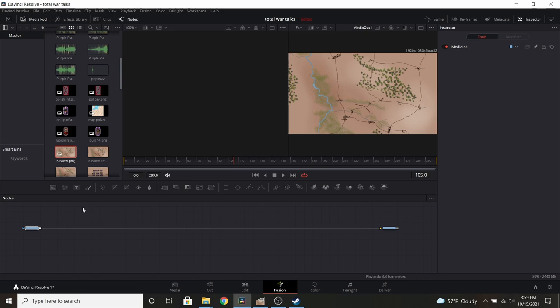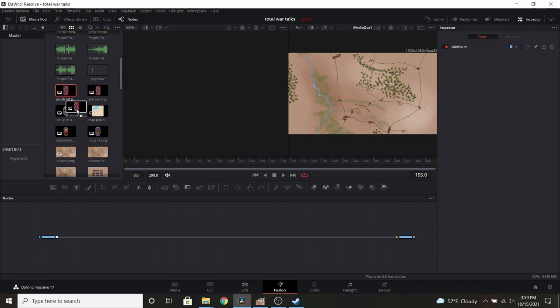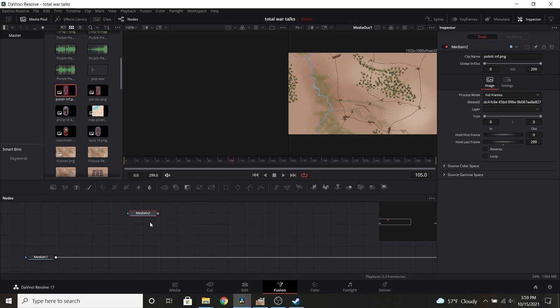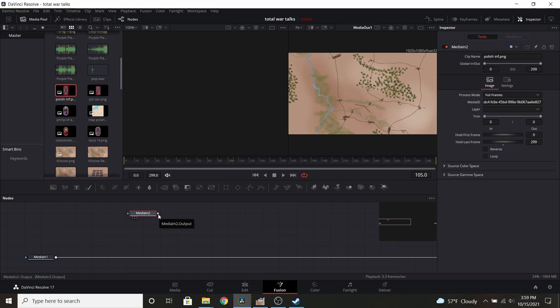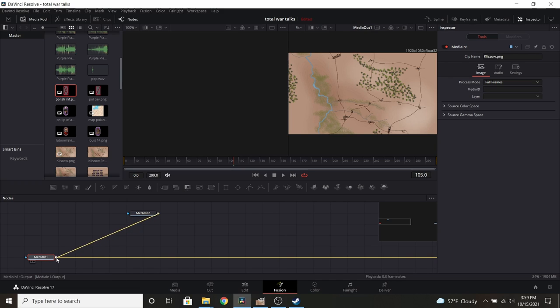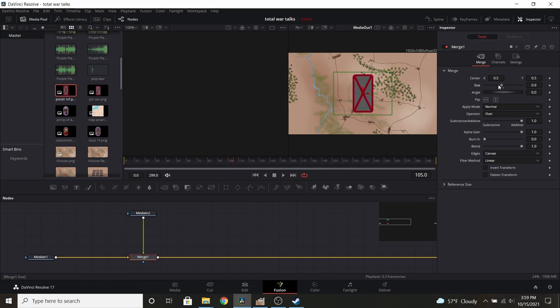For example, we want to add a Polish infantry. Just going to drag and drop it in here. That says media 2 in. Now if I wanted to, I could hit F2 and rename, but not necessary. If I wanted to add this on top of the map, which is media 1, simply take this and drag it over. It creates a merge. Now I have it there, and I can adjust it how I see fit.